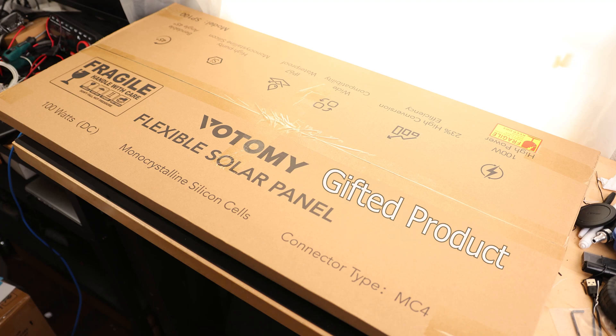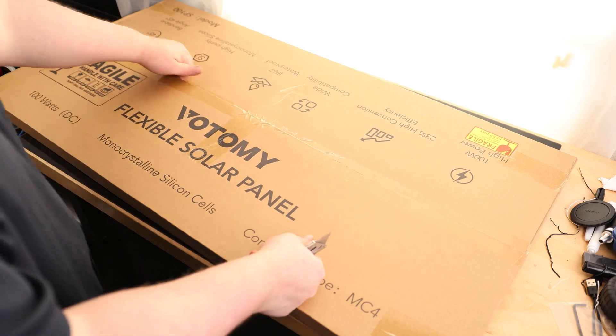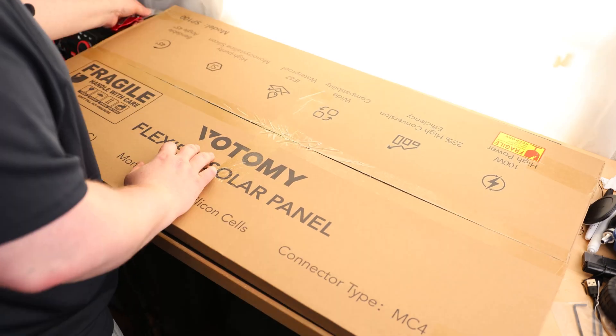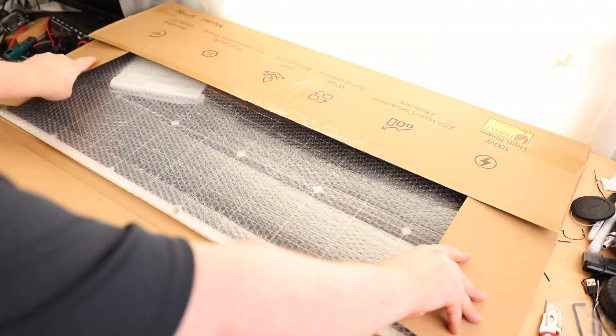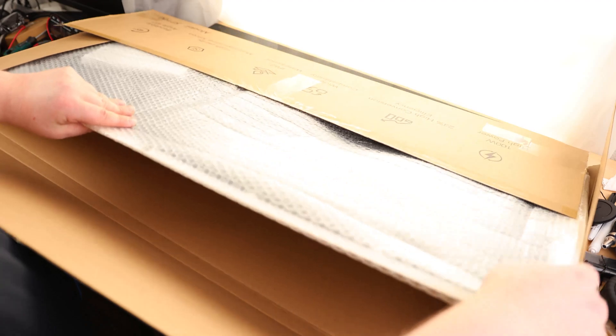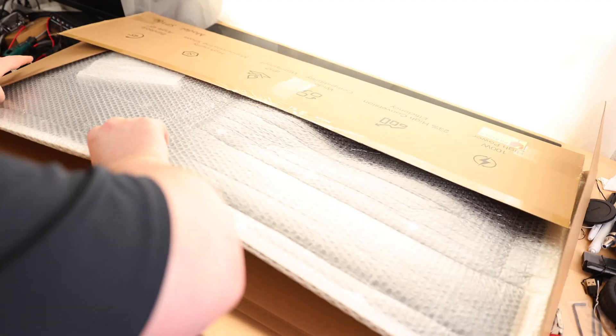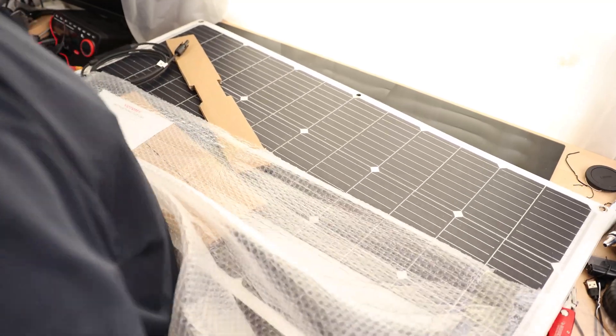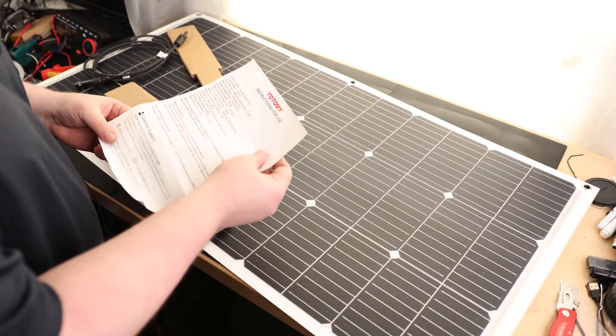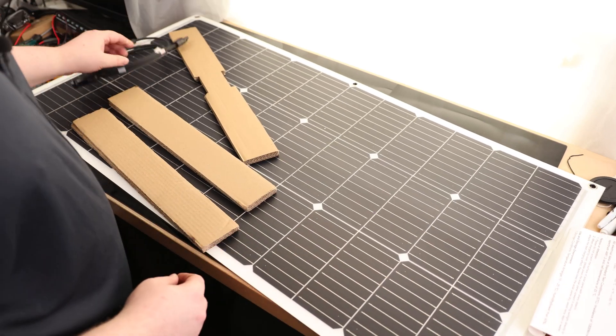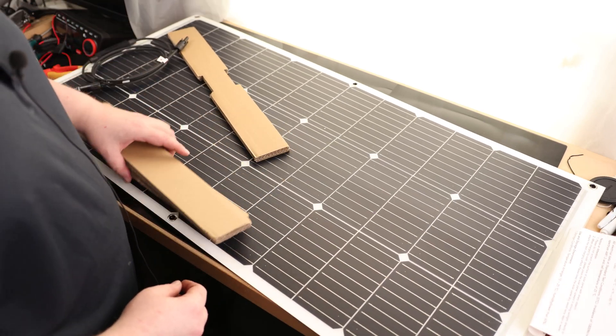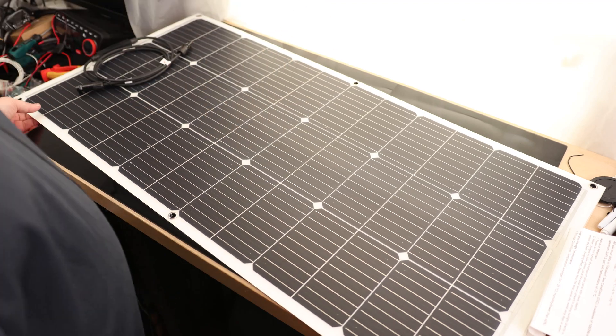Taking a look at the VTOMY 100 watt flexible solar panel. Oh, that is cool. Neat. So we got instructions, an MC4 connector and some cardboard packing.